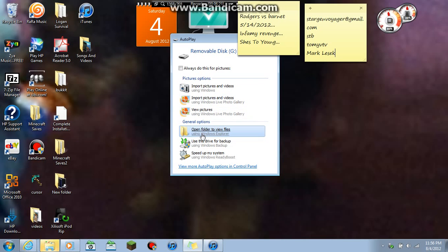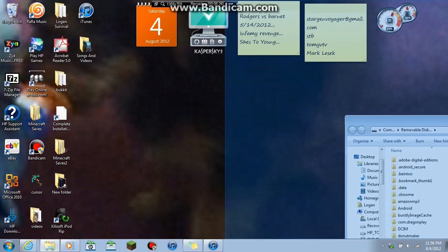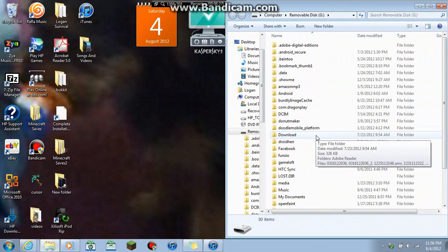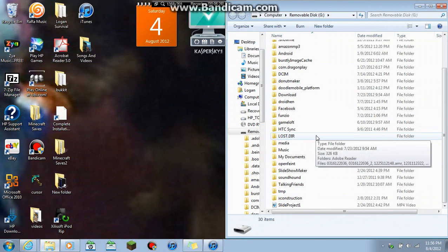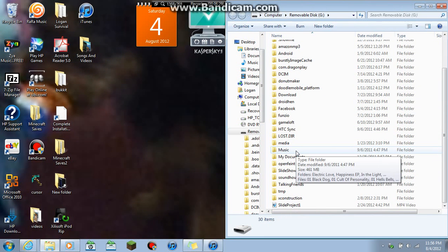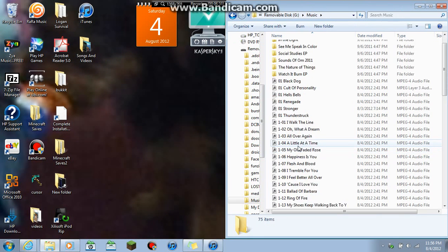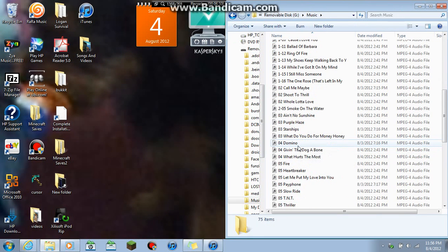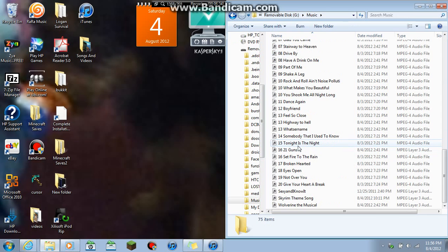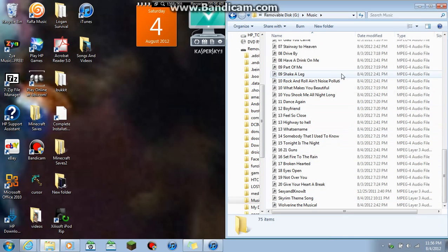Then wait a few seconds. This will pop up. You want to click on open folder to view files. You will get this. You want to go down to music. Click on music. And then just drag all your music into here. See all my iTunes is on my phone.